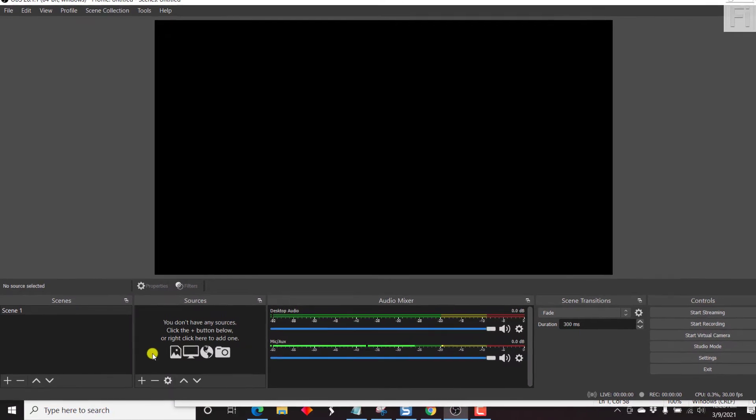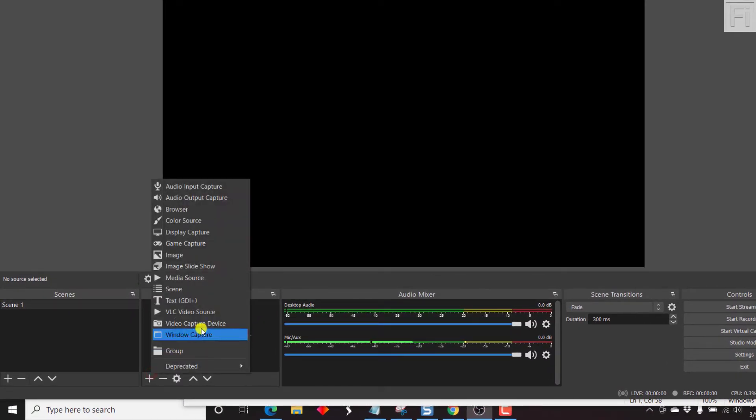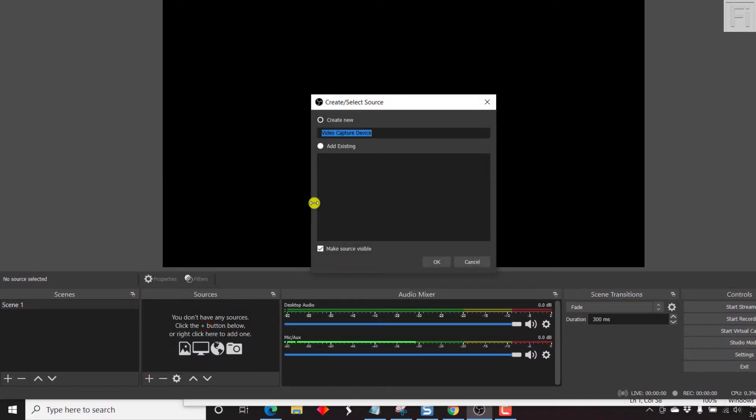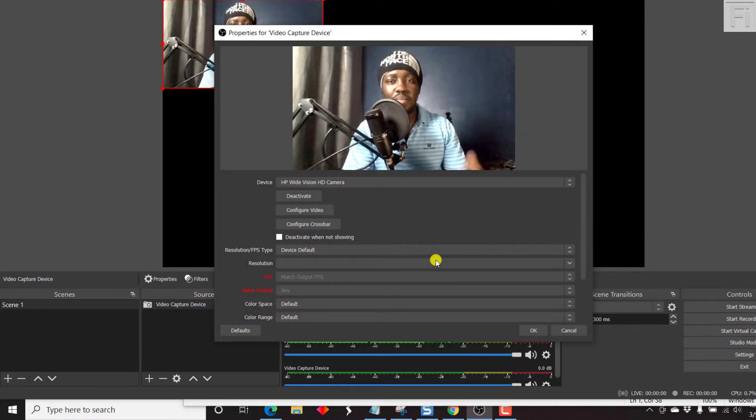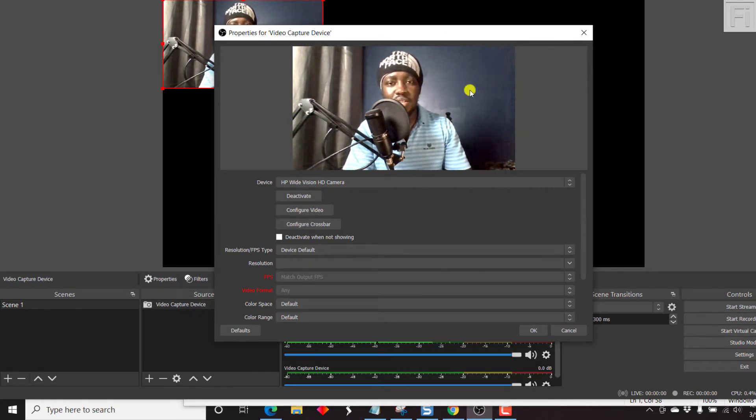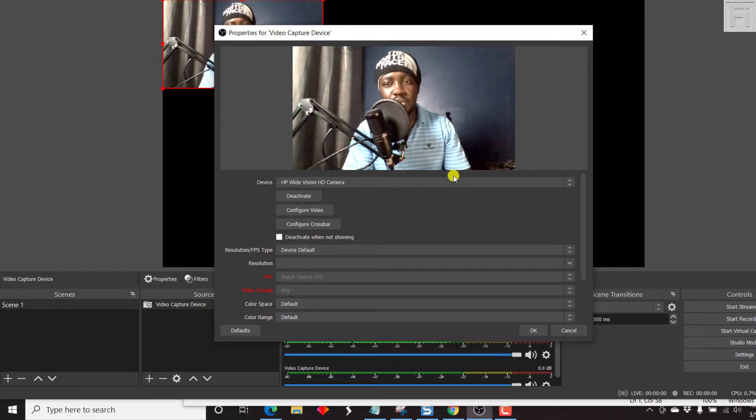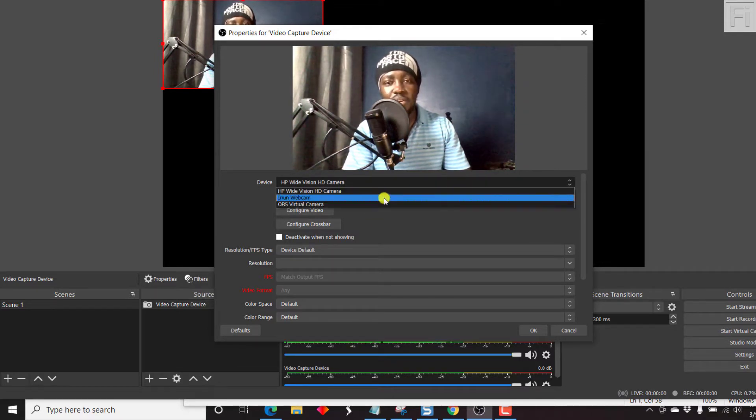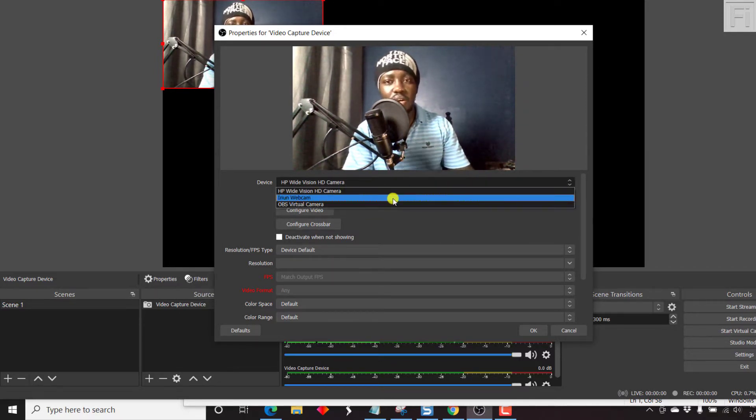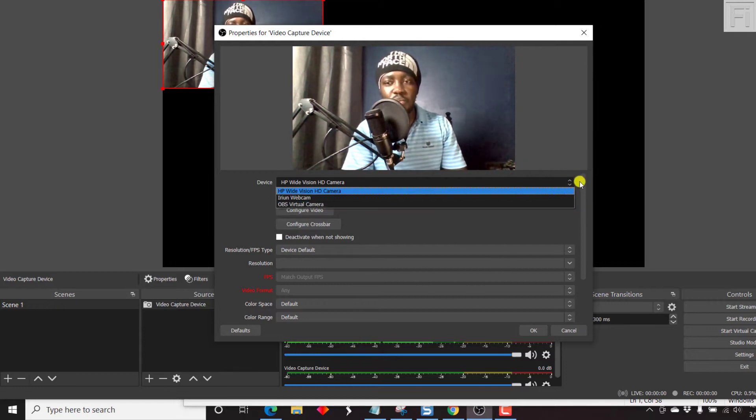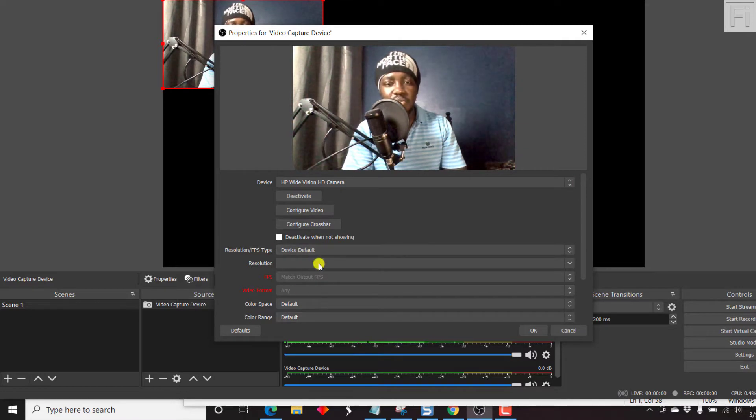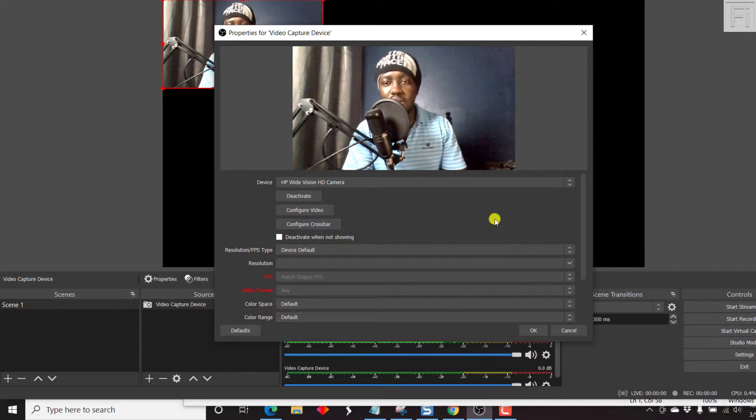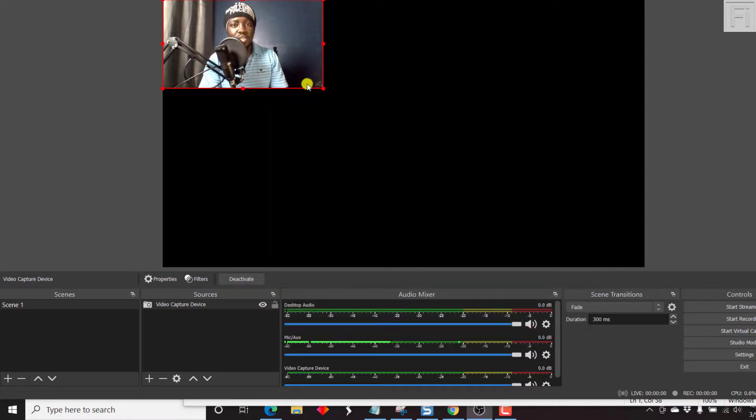Let's add our video capture device. Once we do that, we want to create new video. By default, it's going to start picking up our webcam video because that is the video capture device. You can also select any device that you have attached to your laptop or computer. If you want to make any changes, you can make your different configurations here, but I'm okay with this particular video.